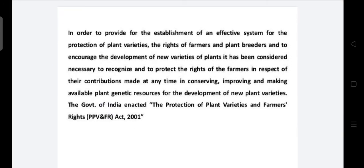In order to provide for the establishment of an effective system for the protection of plant varieties, the rights of farmers and plant breeders, and to encourage the development of new varieties of plants, it has been considered necessary to recognize and protect the rights of farmers in respect to their contributions in conserving, improving, and making available plant genetic resources. The Government of India enacted the Protection of Plant Varieties and Farmers Rights Act in 2001.